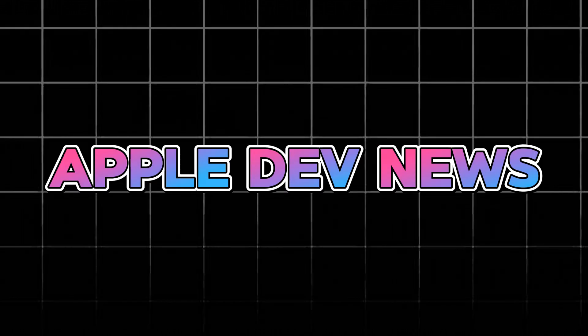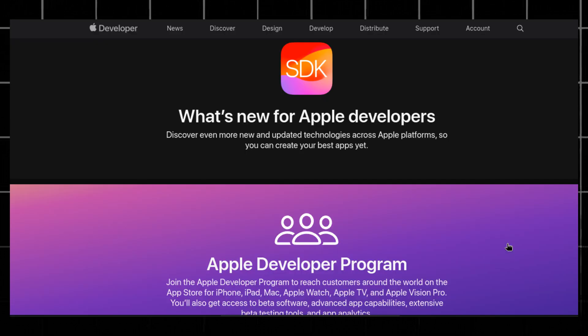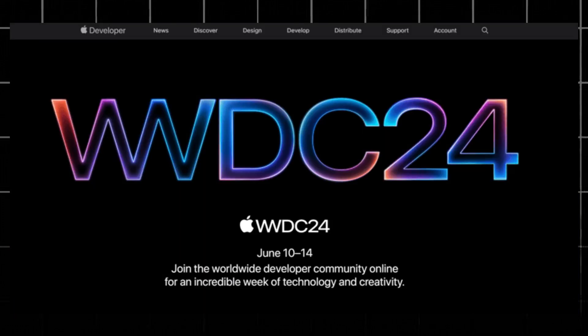Apple is one of the largest tech giants in the world and owns the popular macOS system. The Apple developer news mostly contains topics related to iOS, Swift, SwiftUI, C++, and Kubernetes. If you're planning to build software for iOS, this is a great developer blog for you.